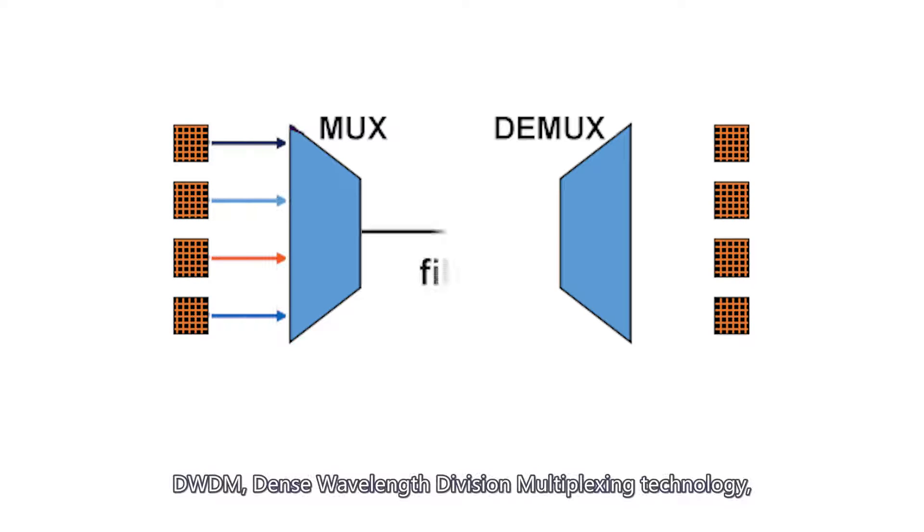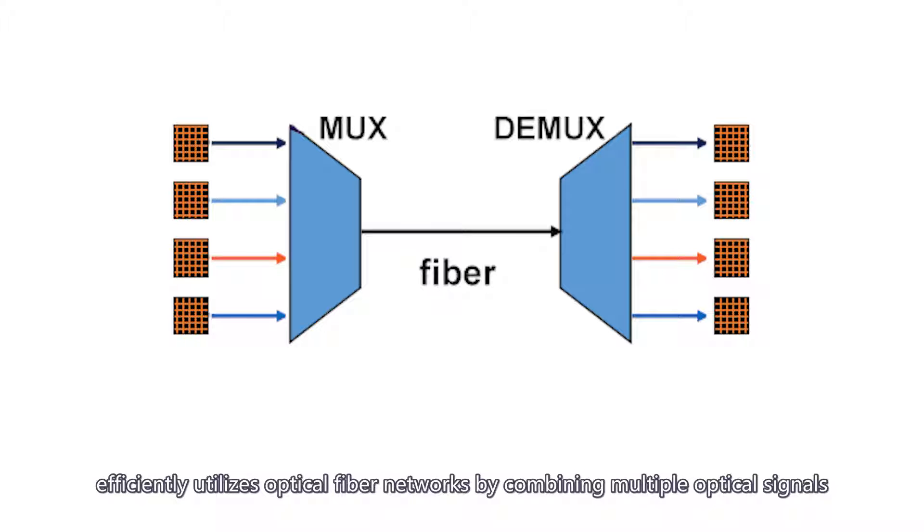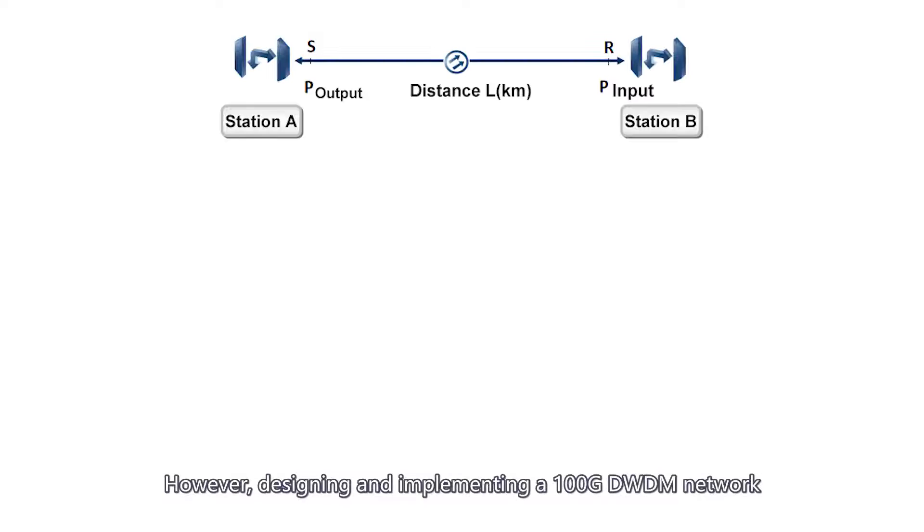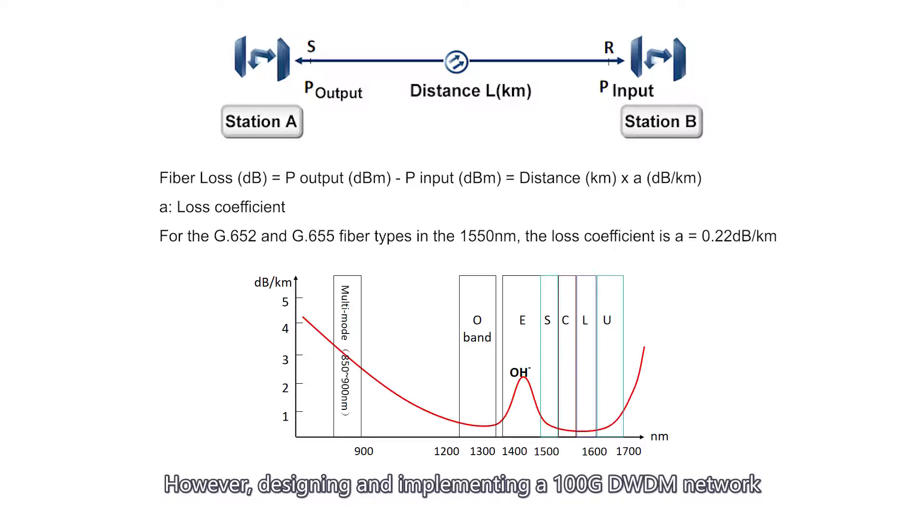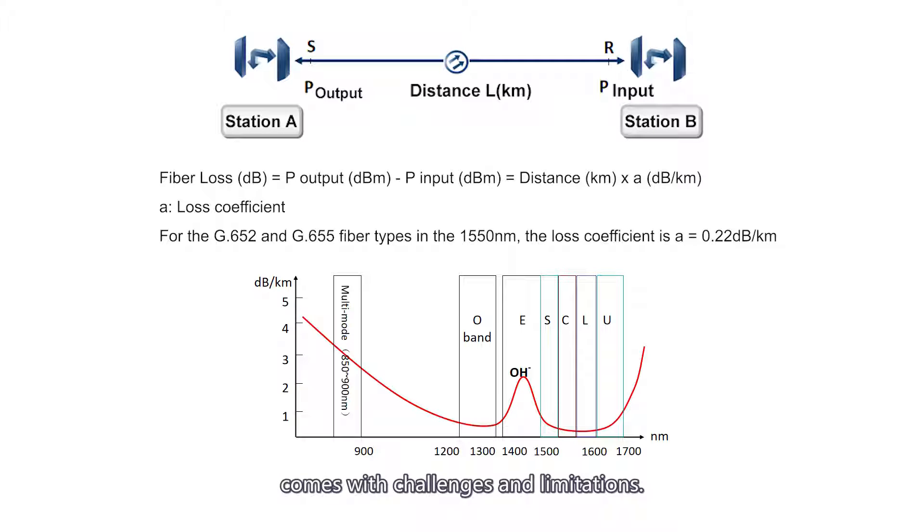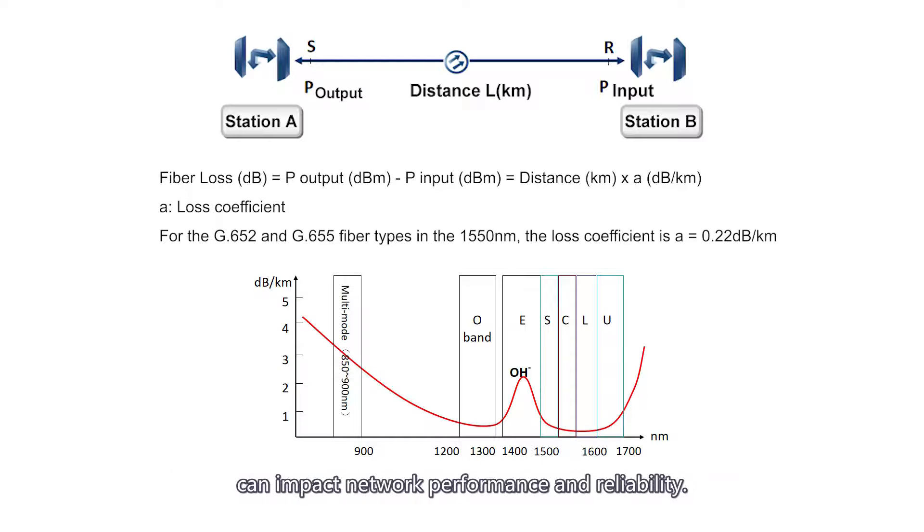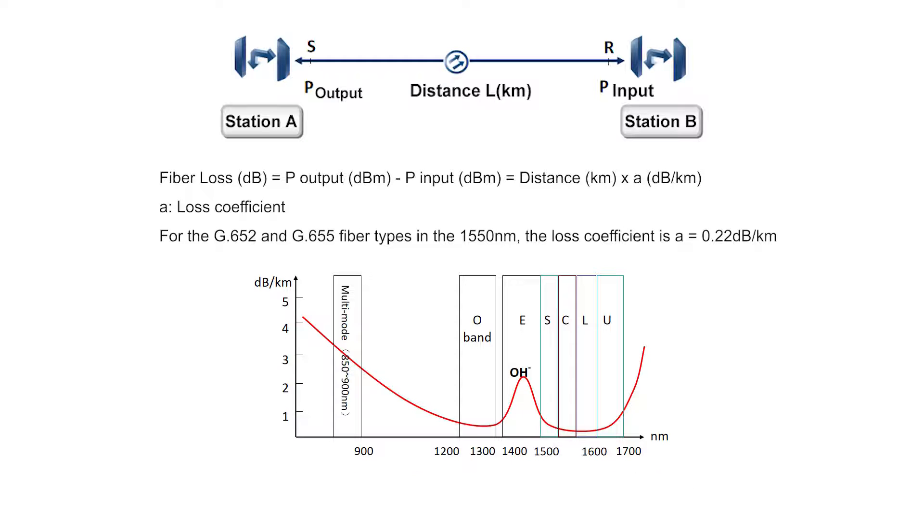DWDM, dense wavelength division multiplexing technology, efficiently utilizes optical fiber networks by combining multiple optical signals for high-capacity transmission within a single fiber. However, designing and implementing a 100G DWDM network comes with challenges and limitations. Factors such as dispersion, fiber loss, and signal-to-noise ratio can impact network performance and reliability.